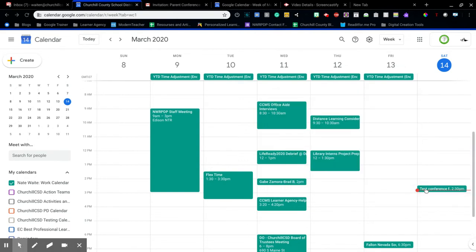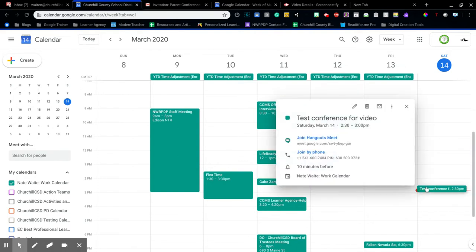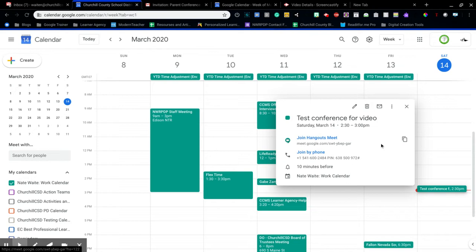If I were back in my classroom and I was ready for my conference, I just click one time on the appointment and then this link here is ready to go.